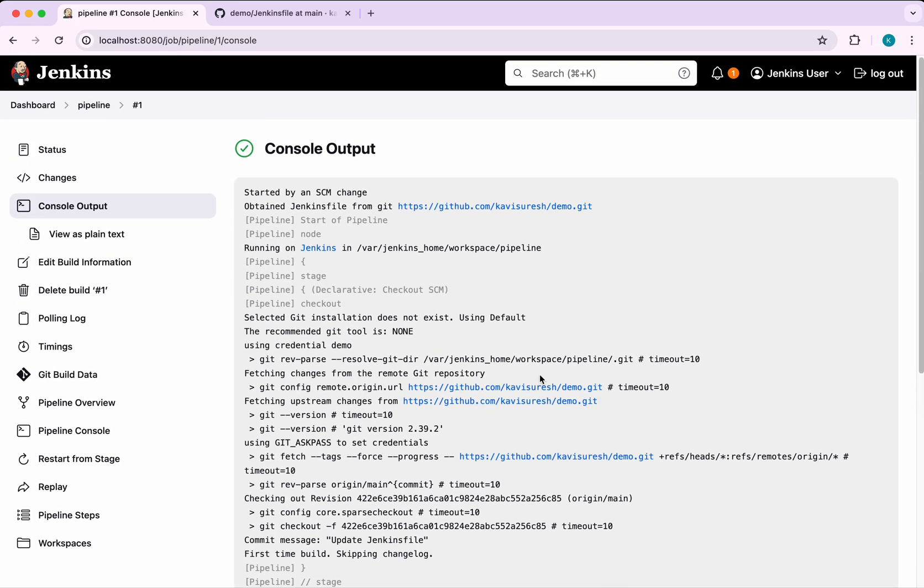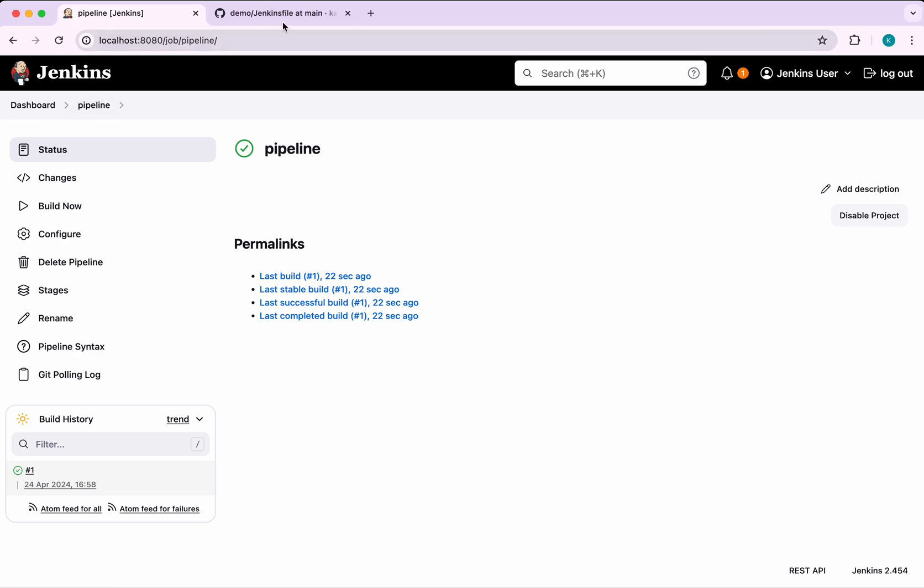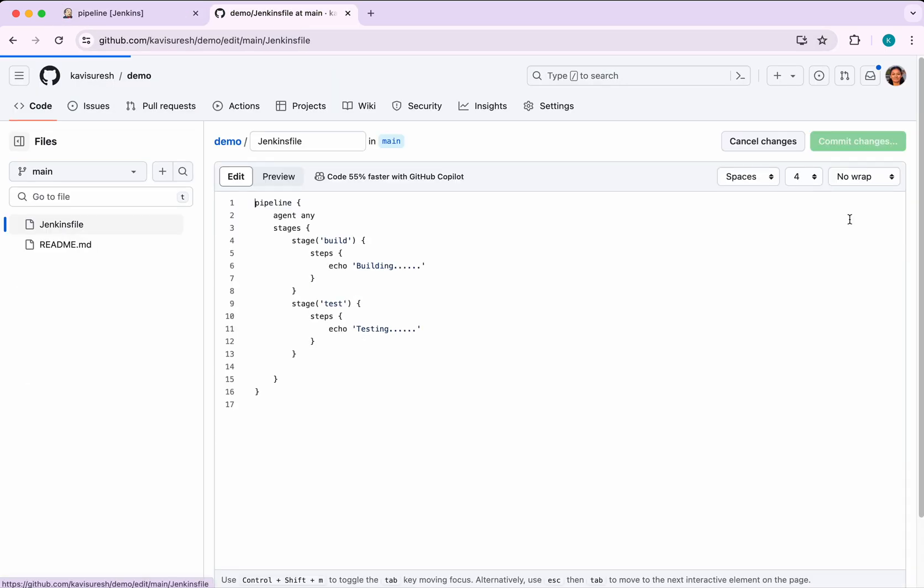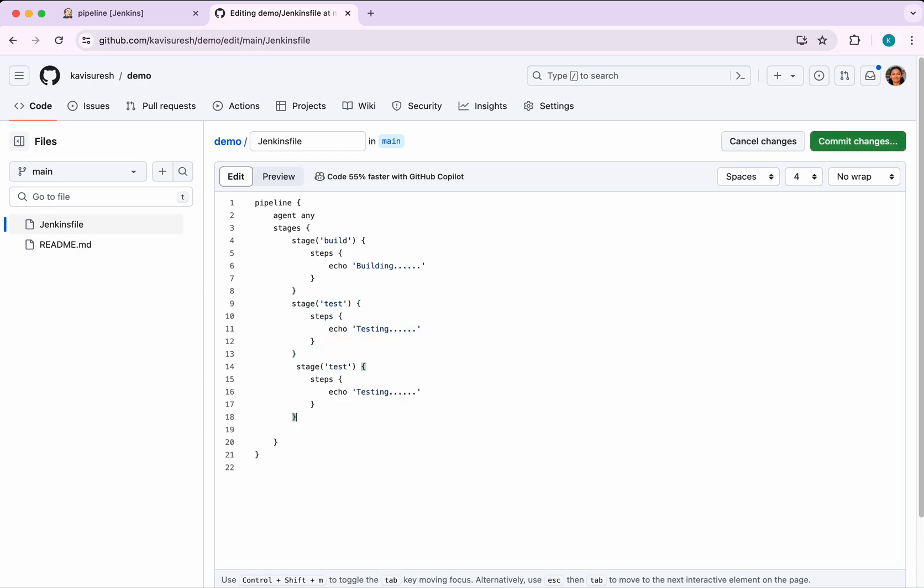We'll go and make one more change. Let's go to the pipeline here. I'm going to add one more stage to it. This time I'm going to call this a deploy stage and echo deploy.